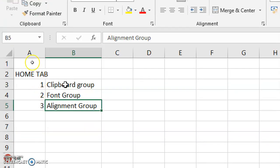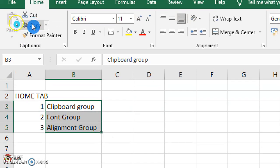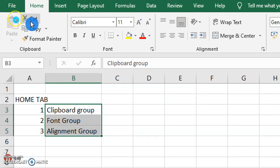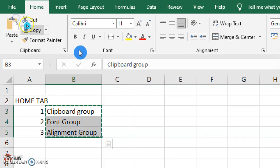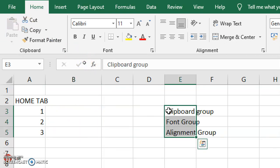Here I have some text. I will cut this text and paste it into another column.